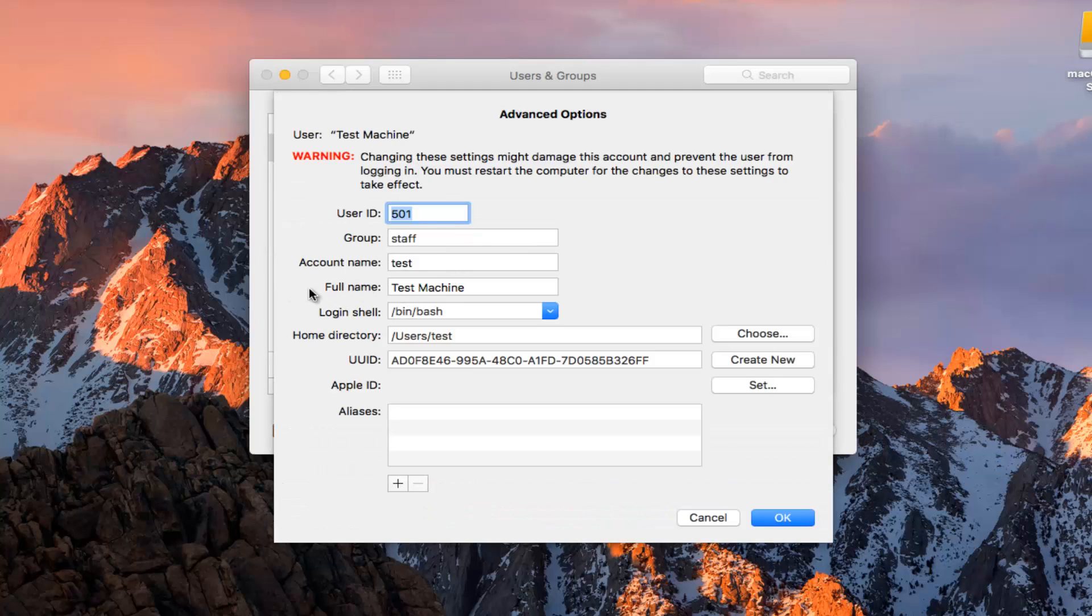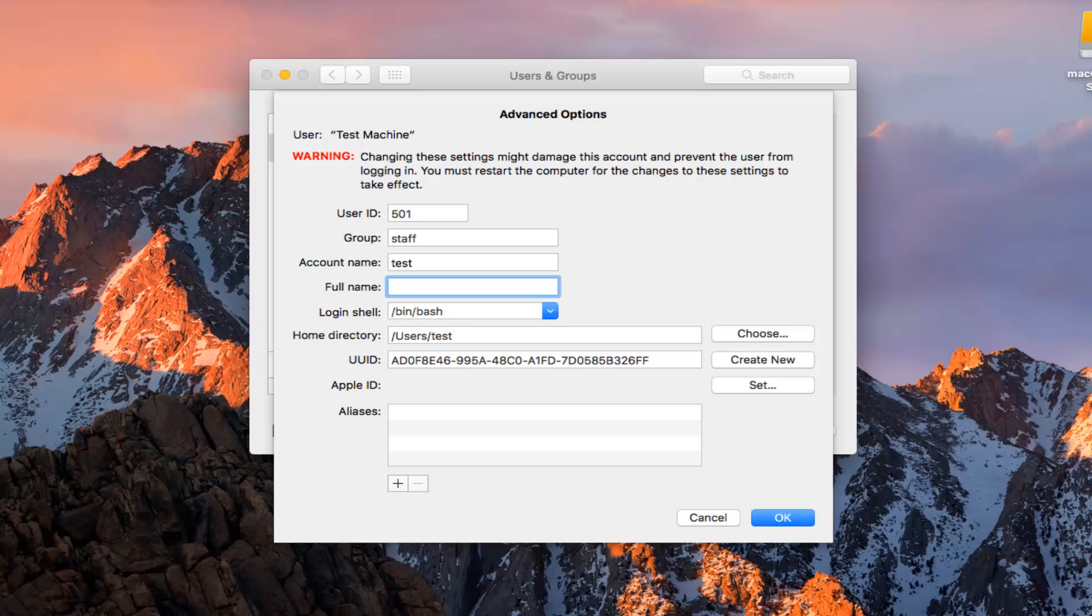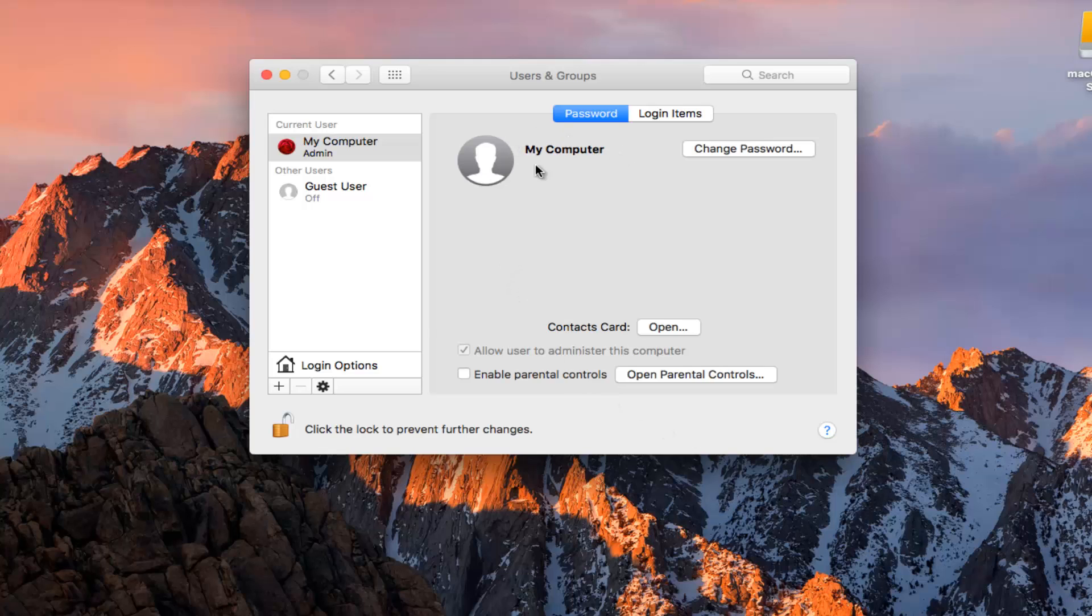So at this point, underneath Full Name, you can change this to whatever you want. So let's just call this My Computer. I'm going to click on OK. You see our computer name or computer username has changed to My Computer. It was Test Machine as of a couple seconds ago.